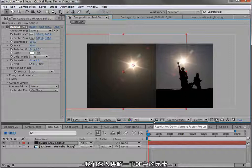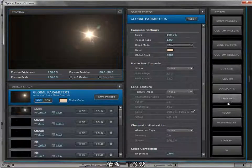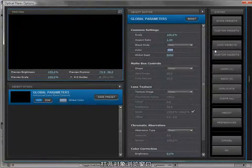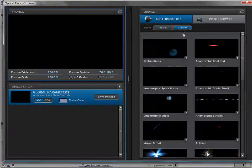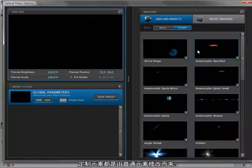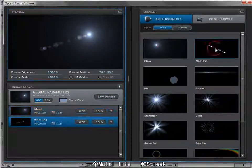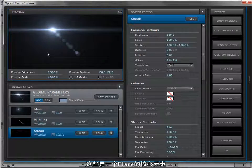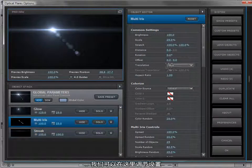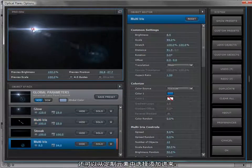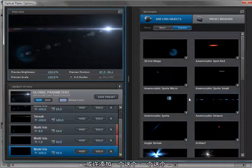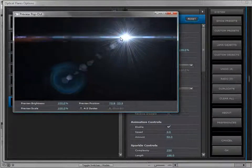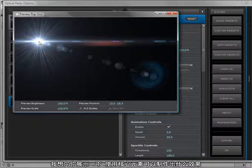Here's the sun that's based on a picture and looks almost identical. Let's take a closer look at some of the objects in optical flares. Go to the options and clear the preset, then come over to the lens objects. We have 12 objects, but we also have custom objects — a custom object is essentially a core object that's been modified. If I add a glow, a multi iris, and maybe a streak, those are the core elements. I can also go to custom objects and add a few that are already prepared.